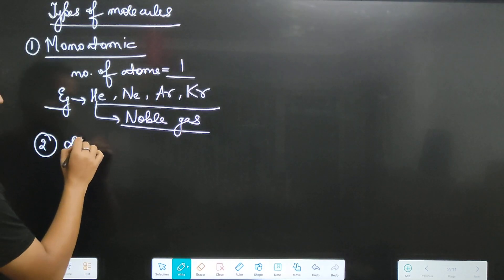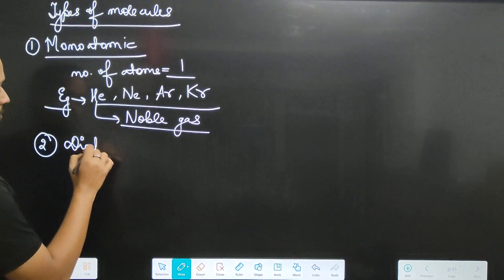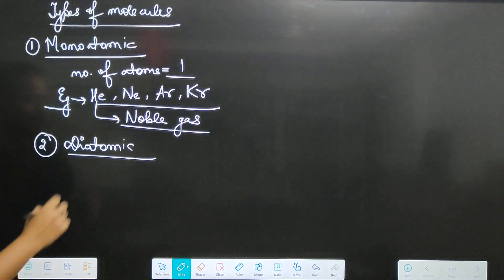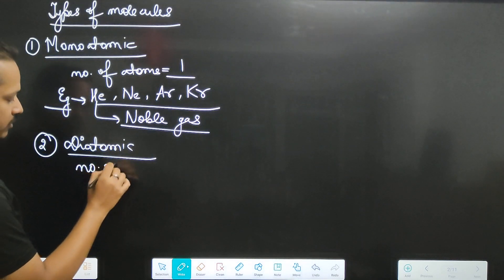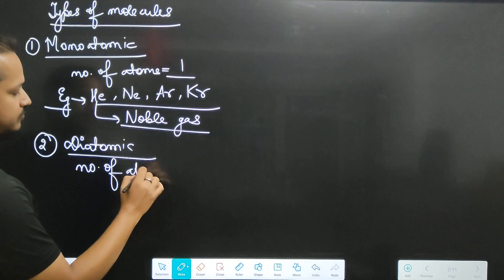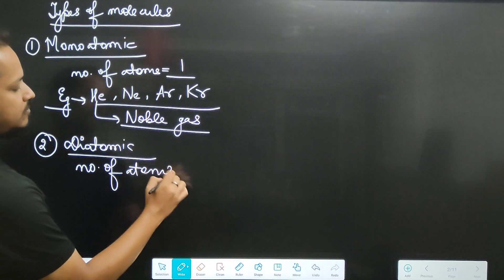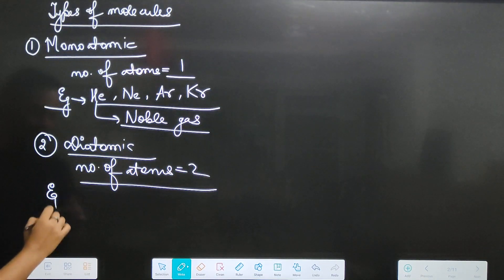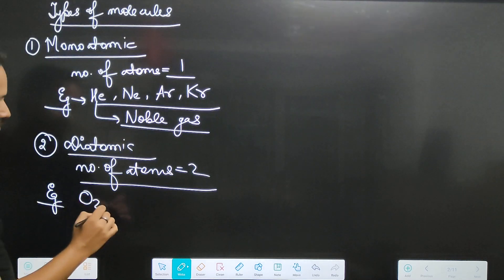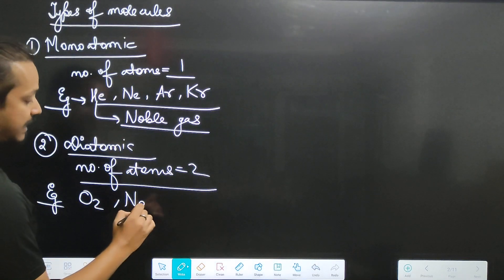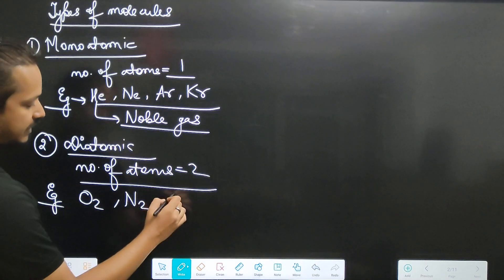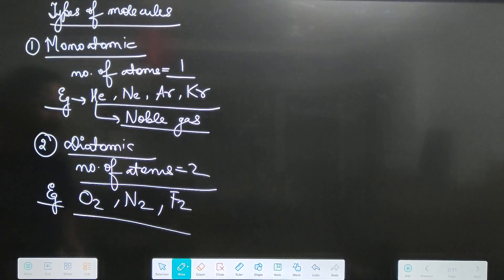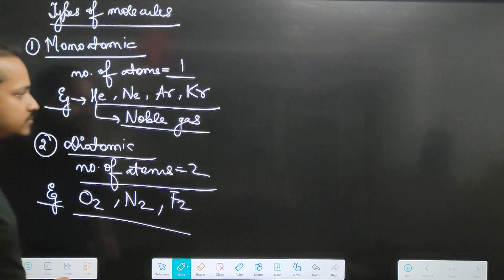Number 2 — diatomic molecules. These have two atoms connected. Examples include oxygen and nitrogen gas — these are diatomic molecules with two atoms.